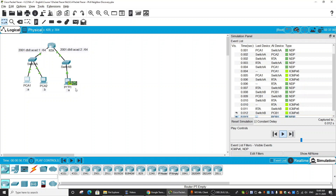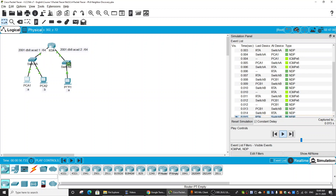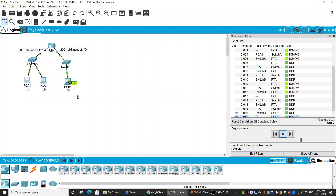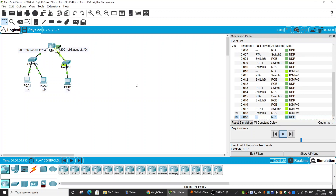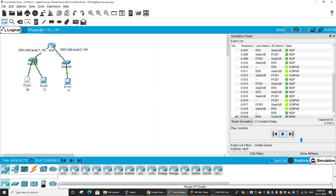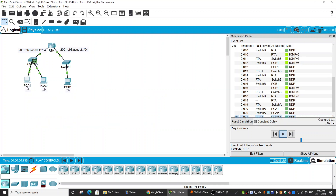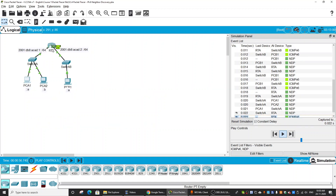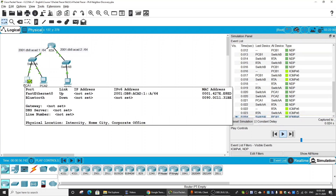PCB1 replies, but first it must know the MAC address of Router A, so it sends the NDP packet to Router A, and Router A sends back its MAC address. Having this MAC address, PCB1 sends the echo reply ICMPv6 to Router A. Router A must then know the MAC address of PCA1, so it sends the NDP packet to PCA1, and PCA1 sends back its MAC address. Router A then sends the ICMPv6 reply message to PCA1.